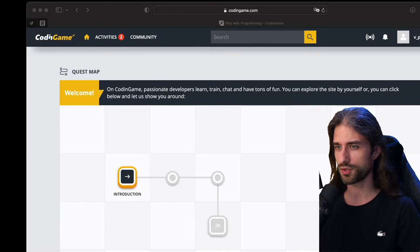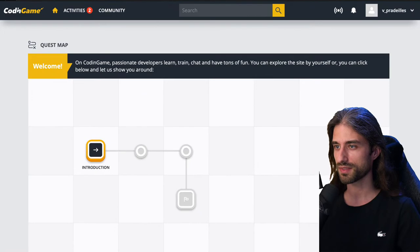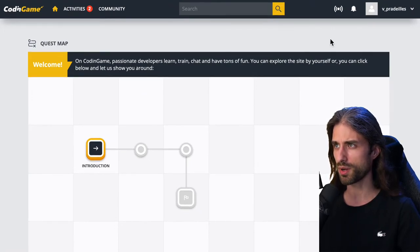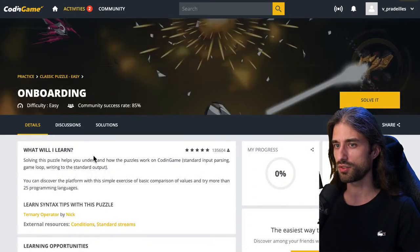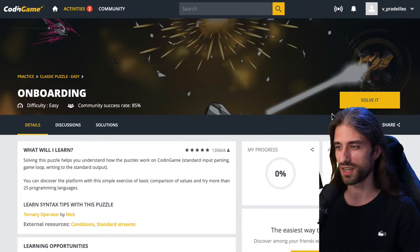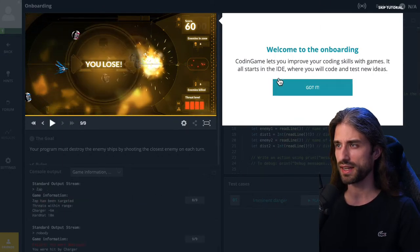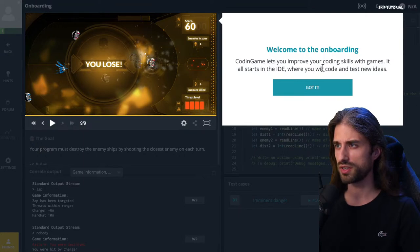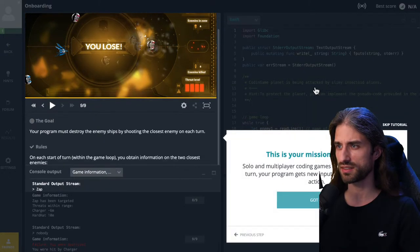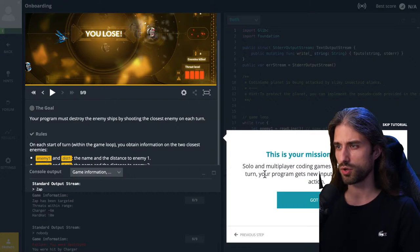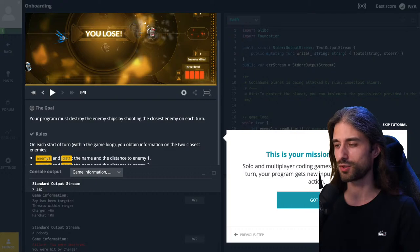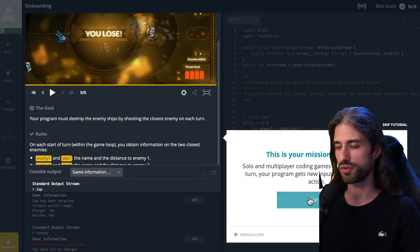I'm on the website. I created my account and basically stopped almost there, so we're going to discover it together. I just clicked on the introduction puzzle to make sure everything was working before starting the live. So it seems we have some kind of IDE. Coding Games lets you improve your coding skills with games. It all starts in the IDE where you will code and test new ideas. Solo and multiplayer coding games are turn-based. At each turn, your program gets new inputs and must output the action. What made me think this could be fun is the fact that we are solving problems that seem a bit more fun than red-black trees. Choose a programming language — I made sure Swift is available.